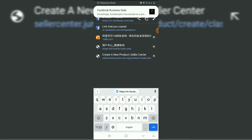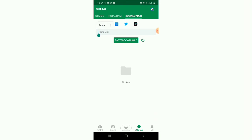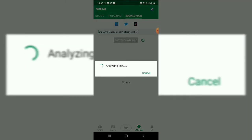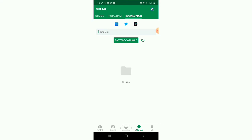Once the link is copied, you can take it to Zender and paste it here. Once you paste it, click on paste and download. It's loading. The video is right here — this is the video we played on Facebook just now. It has been downloaded. This is how to download from Facebook.